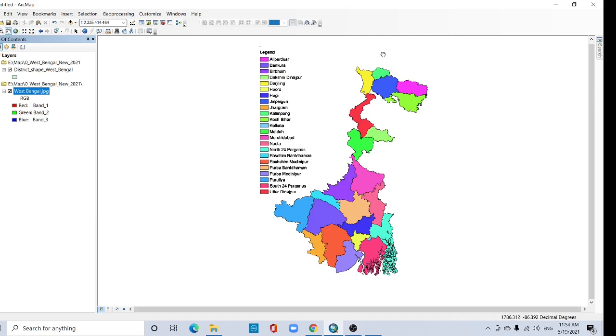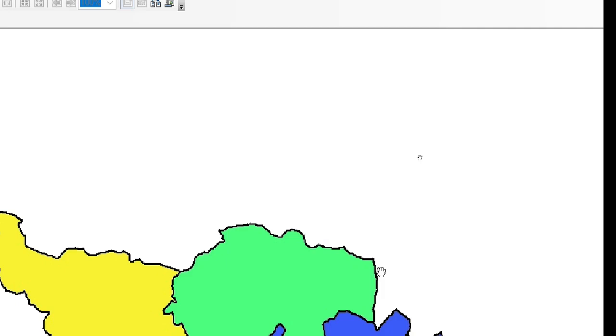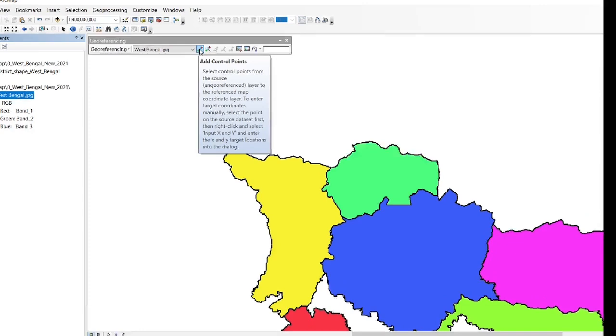Go to this space and right-click and take your georeferencing tool. And here add control point. Click here, place this add control point on Kolkata location.